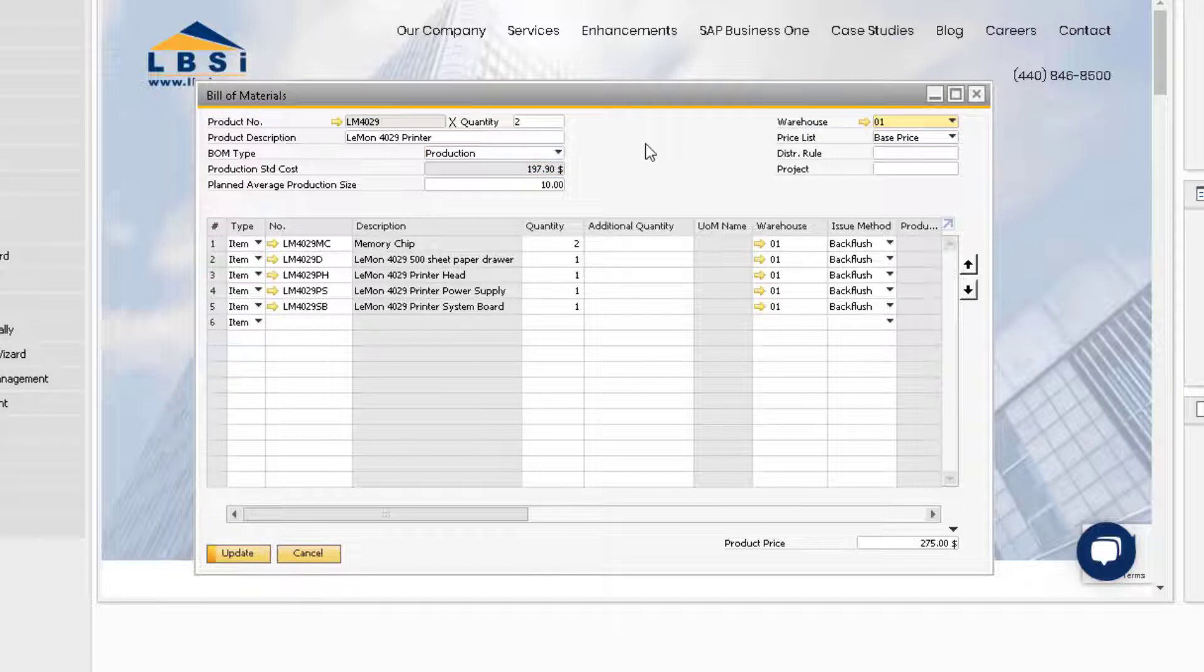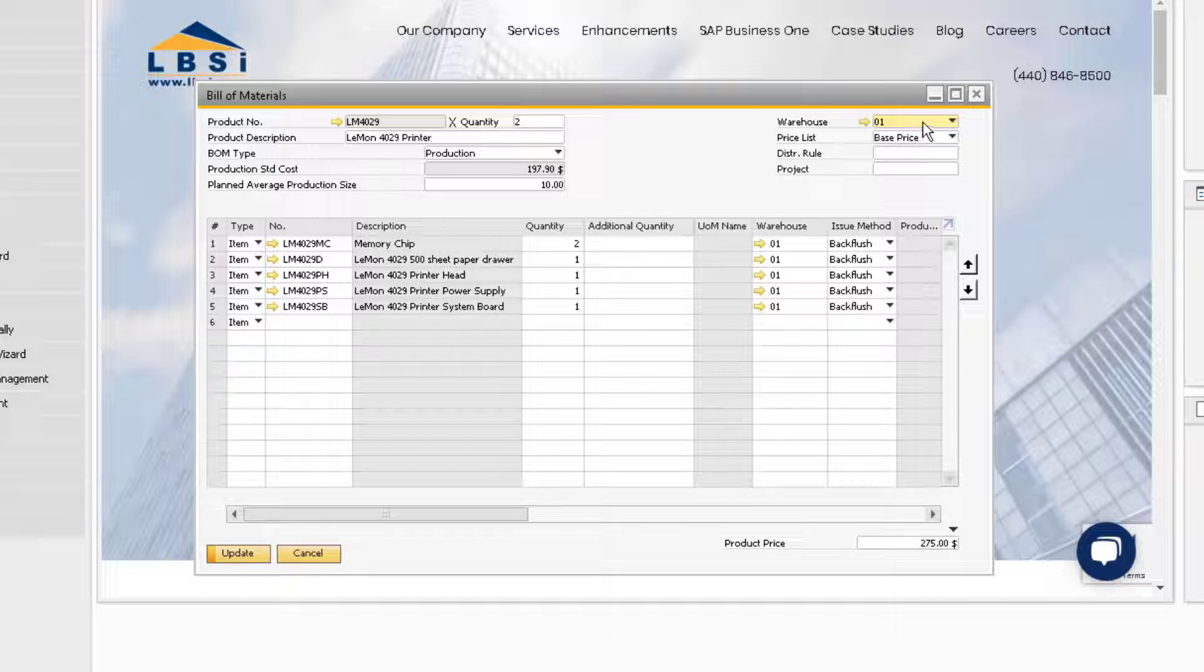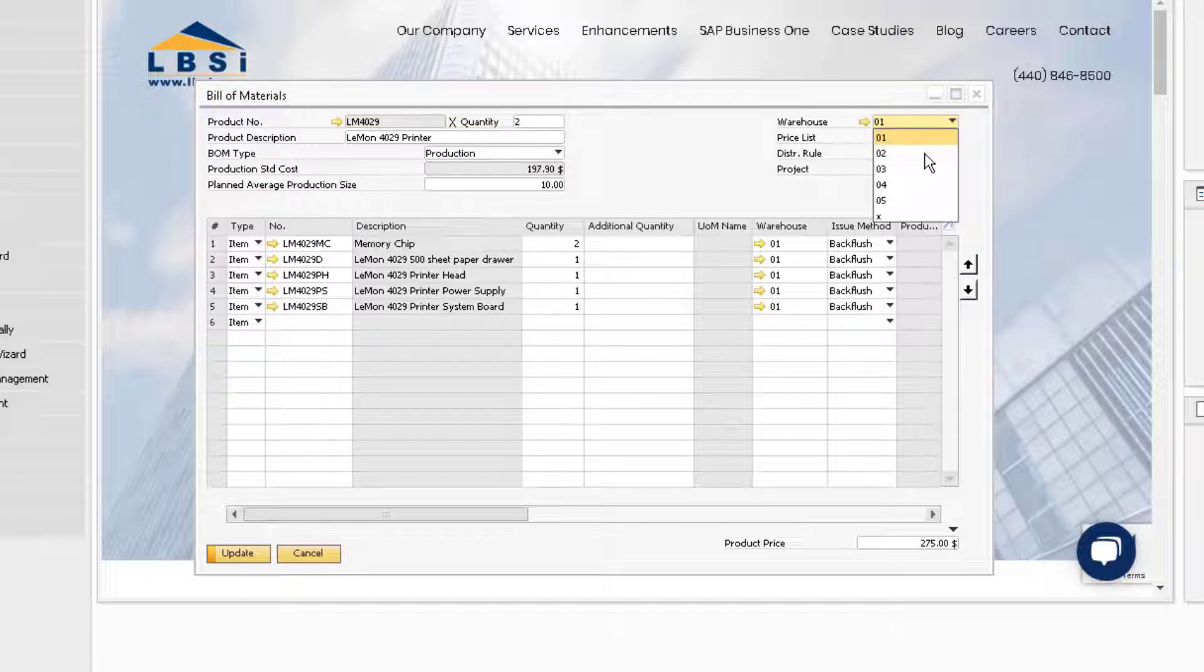The warehouse in the header indicates the warehouse that this parent item will normally be stored in when it is produced. This can easily be changed to a different warehouse.